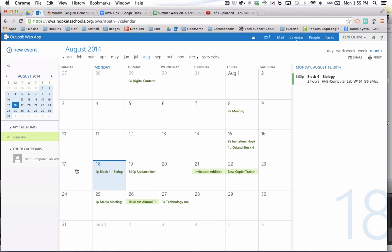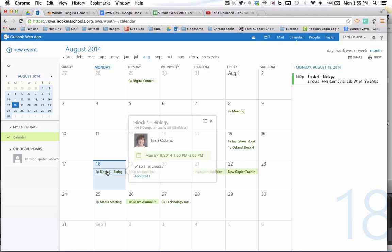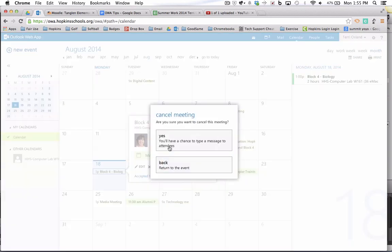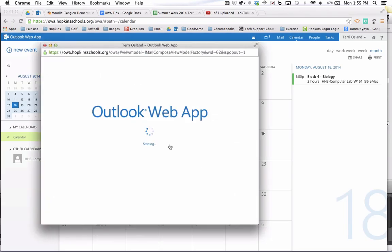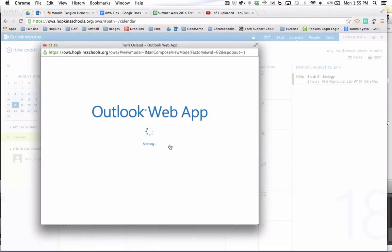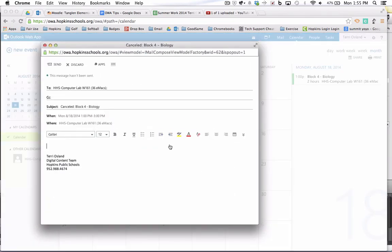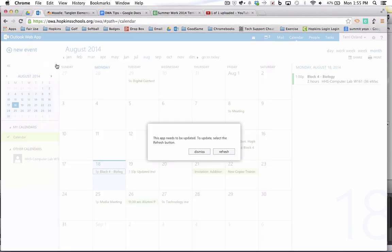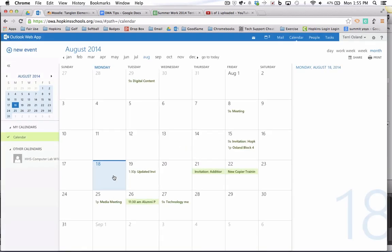So one last thing, if I was going to delete an event that was on the resource calendar, this is just one thing that I think is a little counterintuitive or funky. I would click on it, and instead of using the word delete, you hit cancel. And then you have to say yes, you'll go back to type of message. And the reason I don't like this is because it now looks like you're authoring an email to a computer lab. And that seems silly, but all you have to do is click the send button and it will be taken off of the calendar. So that's how you get rid of your reservation.